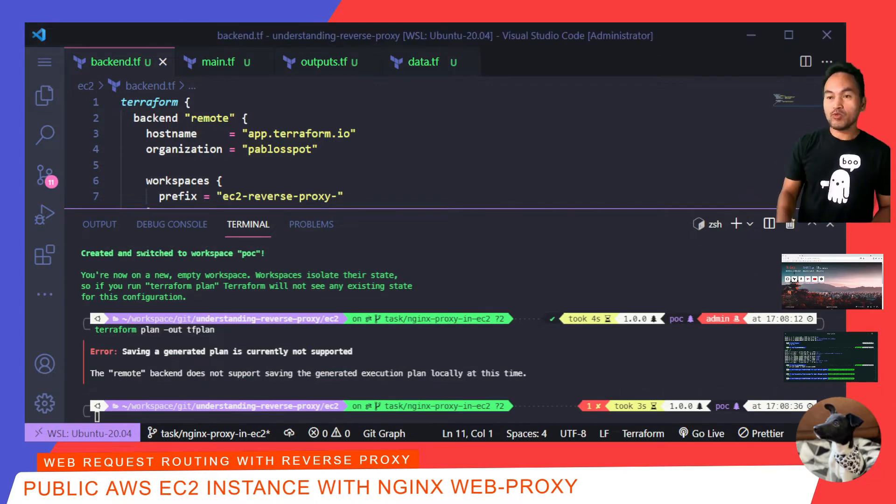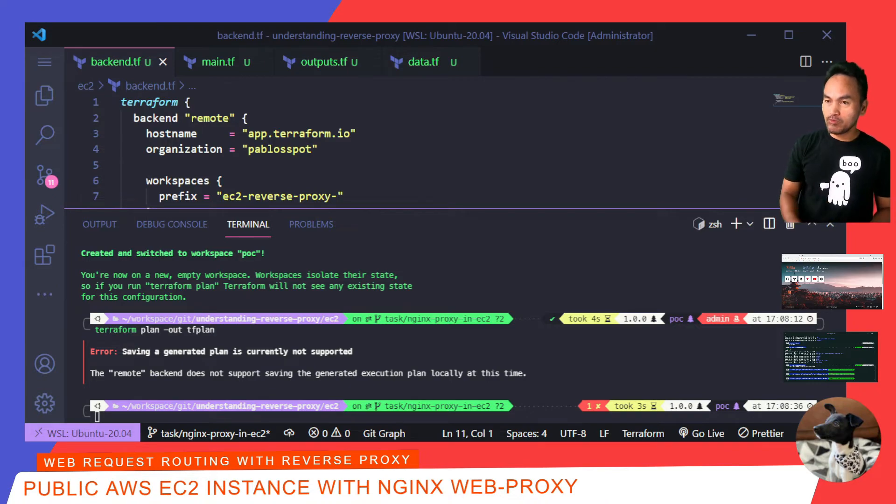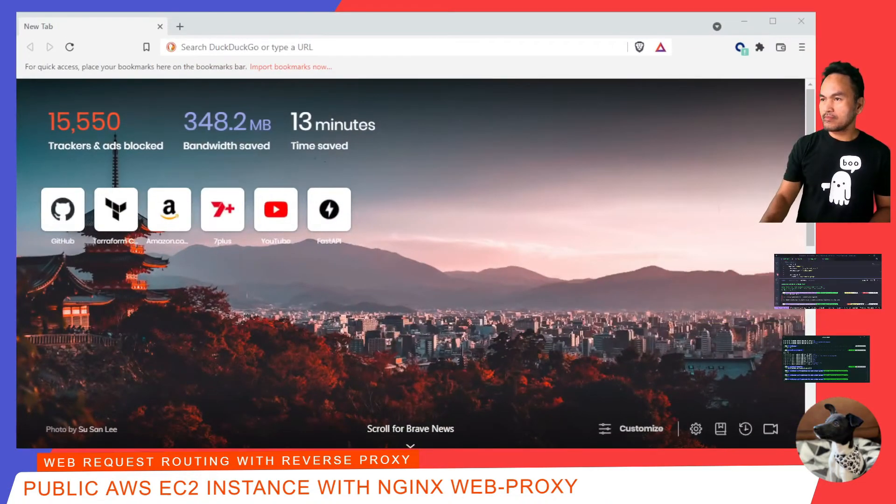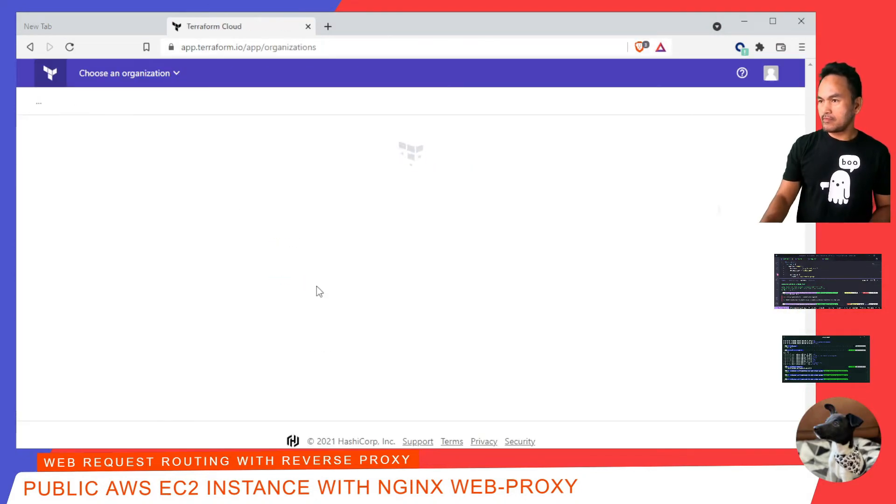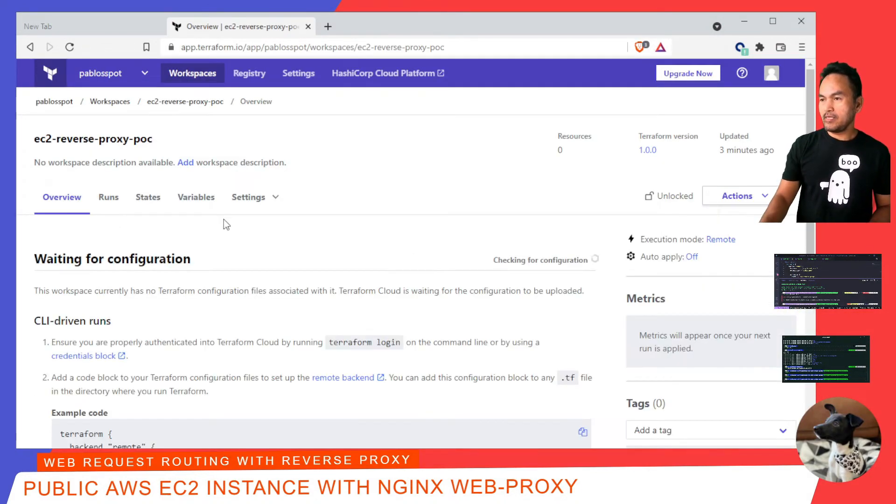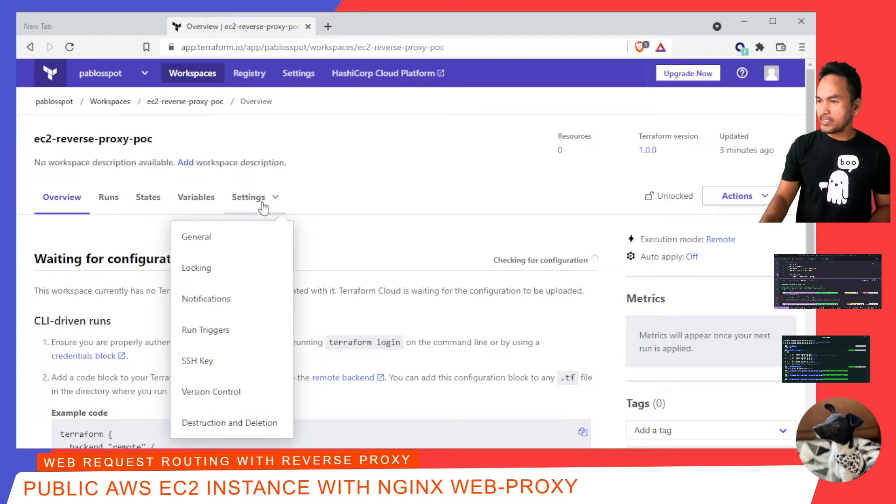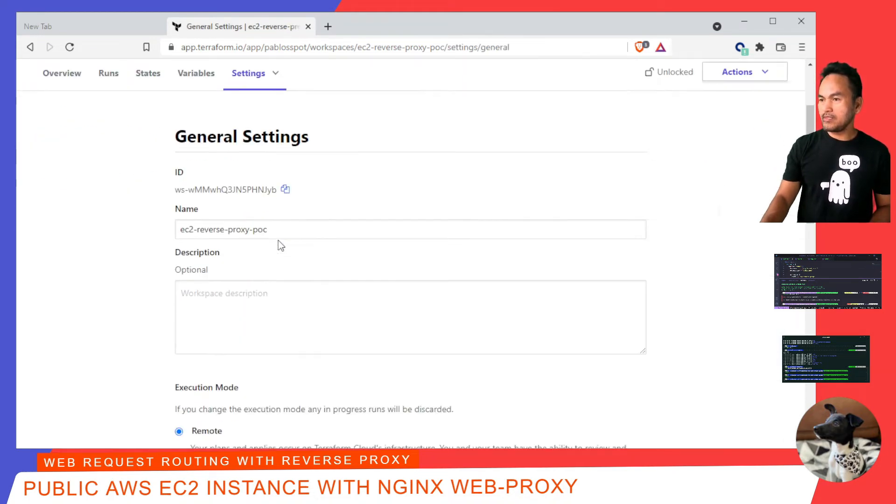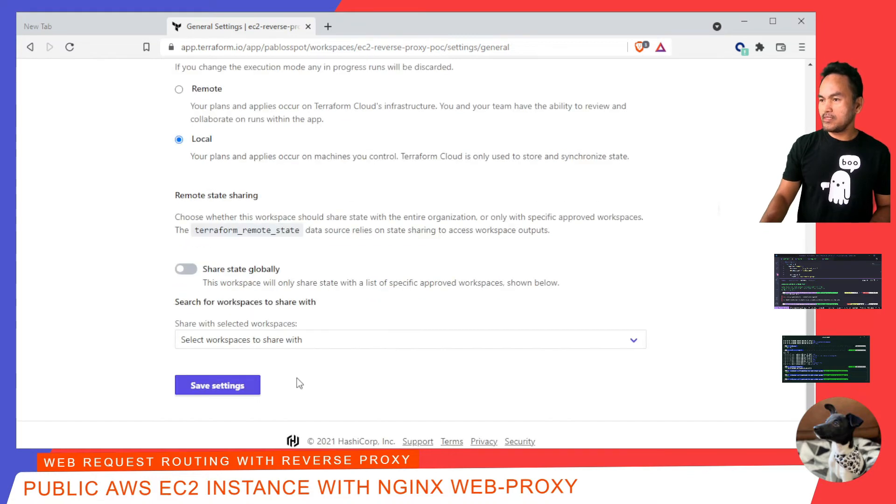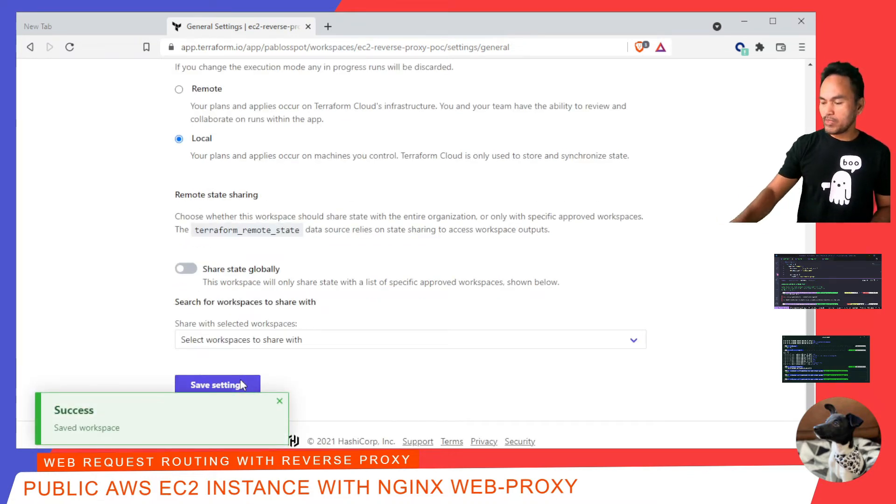To fix this error, I need to access my workspace in Terraform Cloud and change the execution mode to local. Let me switch to my browser. This is my workspace. I need to go to settings, general, and scroll down to execution mode and change that to local. Save settings. And then, switch back to my code.